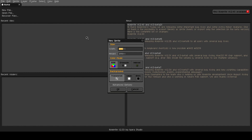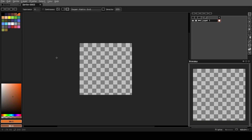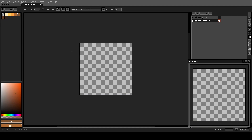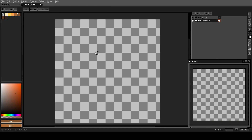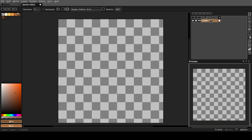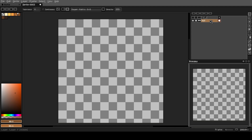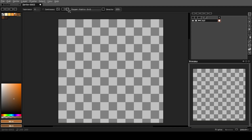We're going to go up to new file and create a 200 by 200 pixel canvas. We're going to load in our palette. We're going to name this first layer 'background 1' and select these two mid-tone colors. Then go to the gradient tool and make sure we're on radial gradient with the Bayer matrix 8 by 8.